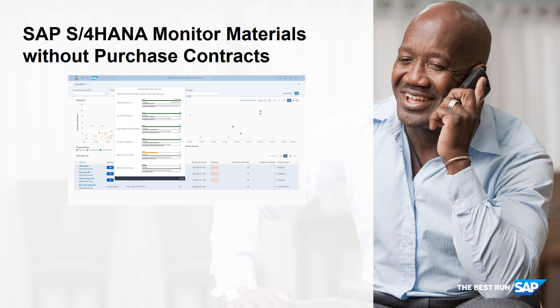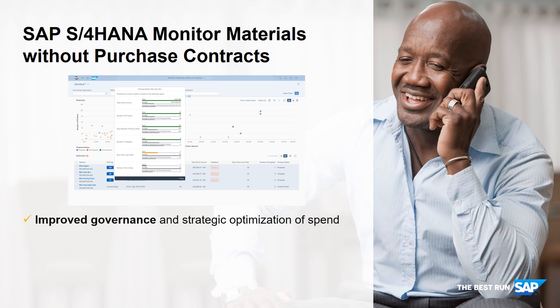With the machine learning capabilities provided with the Monitor Materials Without Purchase contract in SAP S/4HANA, non-managed spend is no longer a major problem. The app improves governance and paves the way towards strategical optimization of spend.